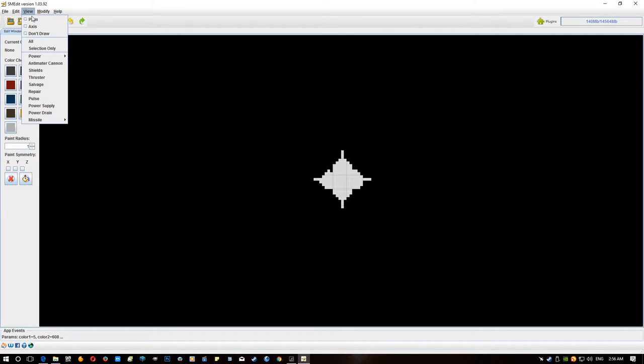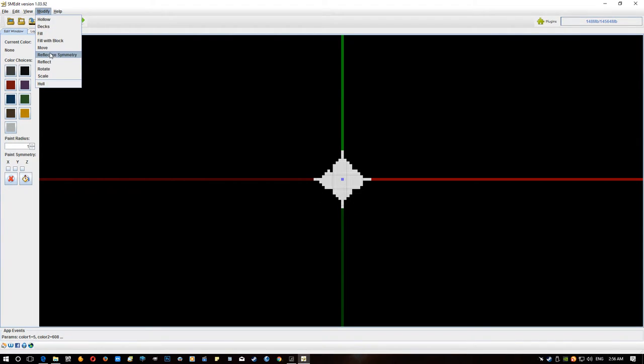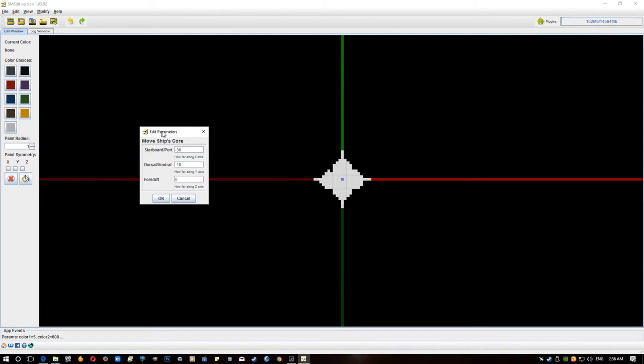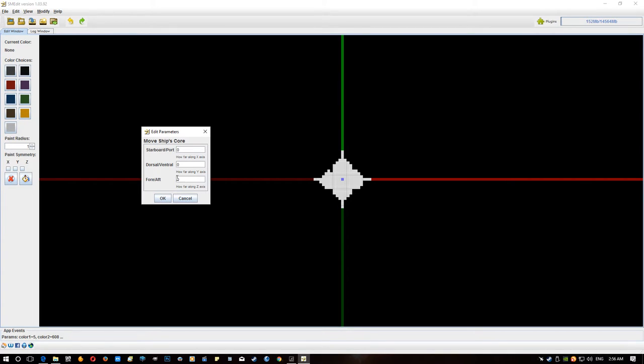Okay, we have the modify function over here. Important one is we'll bring up the view axis, it's very important I think because as I said where these all cross that is where your ship core is. And you have modify and move, so if the ship core is not where you want to have it, we'll start it off, it'll start off at 0, 0, 0.